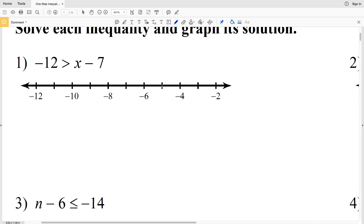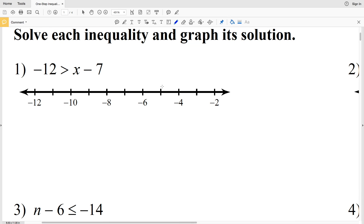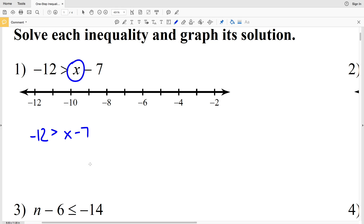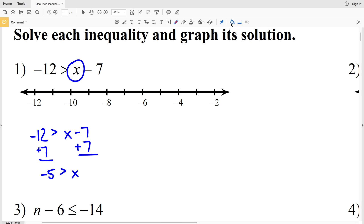Number 1: we have negative 12 is greater than x minus 7. We're going to treat this like an equation — whatever we do to the left we do to the right. To isolate x, we're going to add 7 to both sides. Negative 12 plus 7 is negative 5, and that is greater than x.